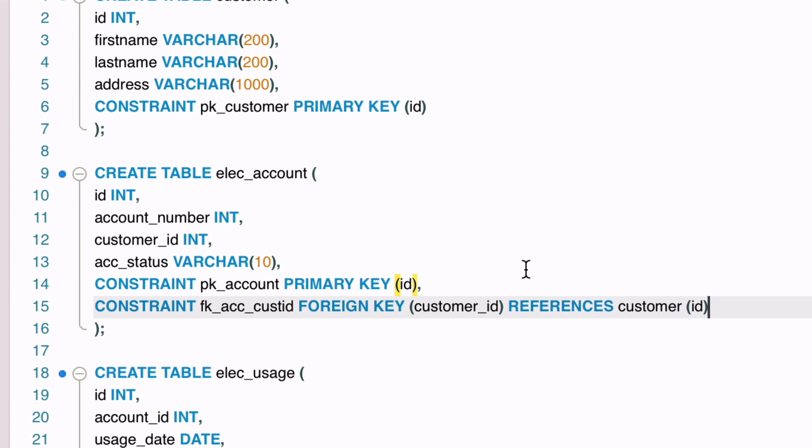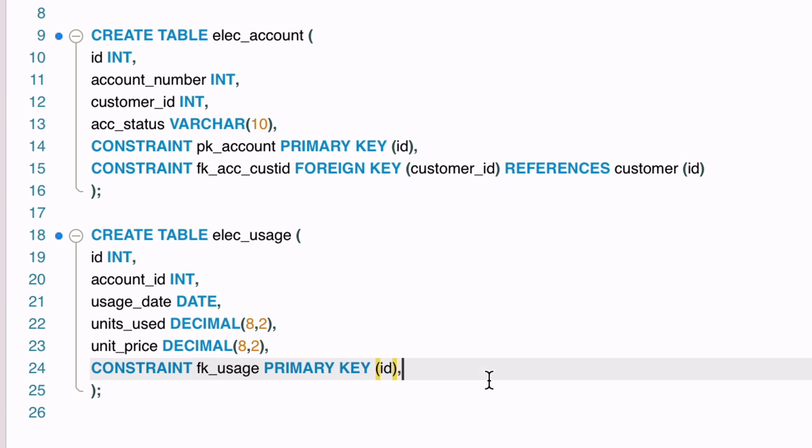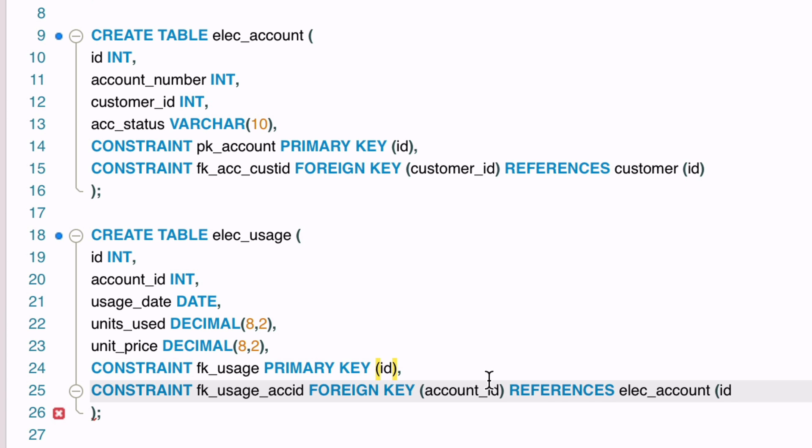We start with constraint, then a name for the foreign key. We'll start with the letters FK, then a few letters for the table which is ACC, then the name of the column which is CUST ID. This means it's quite easy to identify what it means when we see it in an error message. Then we specify the column in this table, which is CUSTOMER ID. Then we put the keyword references, then the other table we want to link to, which is CUSTOMER. Finally, we add the column in the other table, the CUSTOMER table, which is the ID column. That's how we add a foreign key. We can do the same thing for the usage table. This table has a column that refers to the account ID, so our statement here is similar. We don't need to add a foreign key to the CUSTOMER table, as there are no relationships that need it from this table.